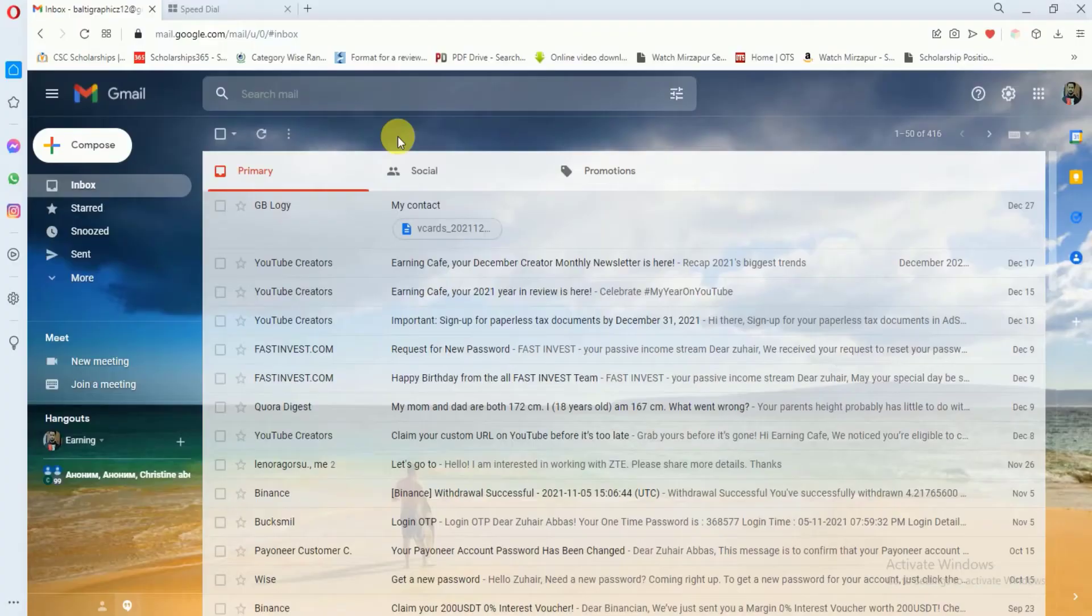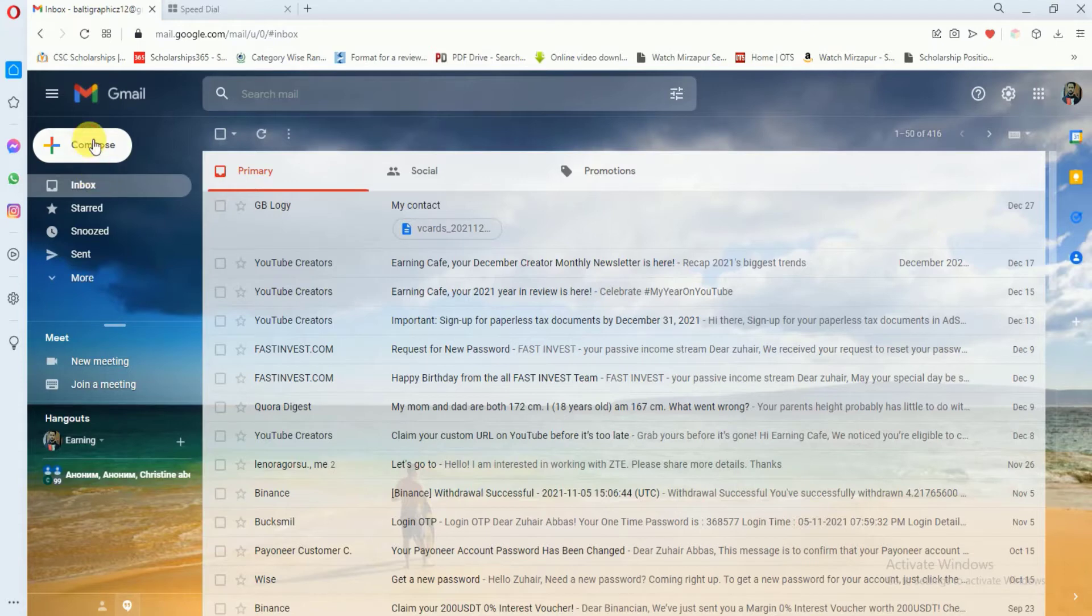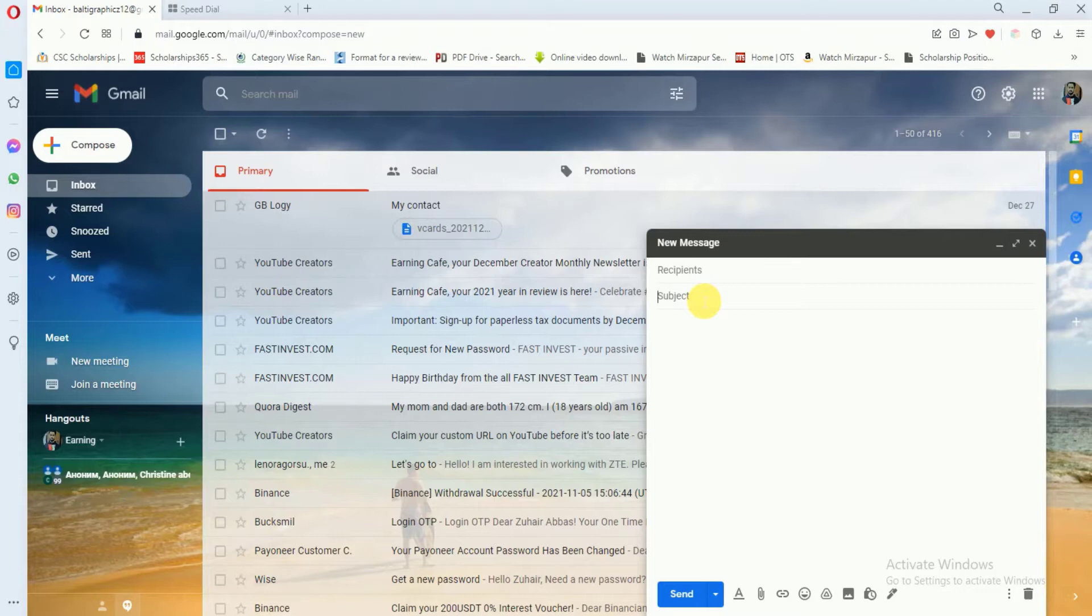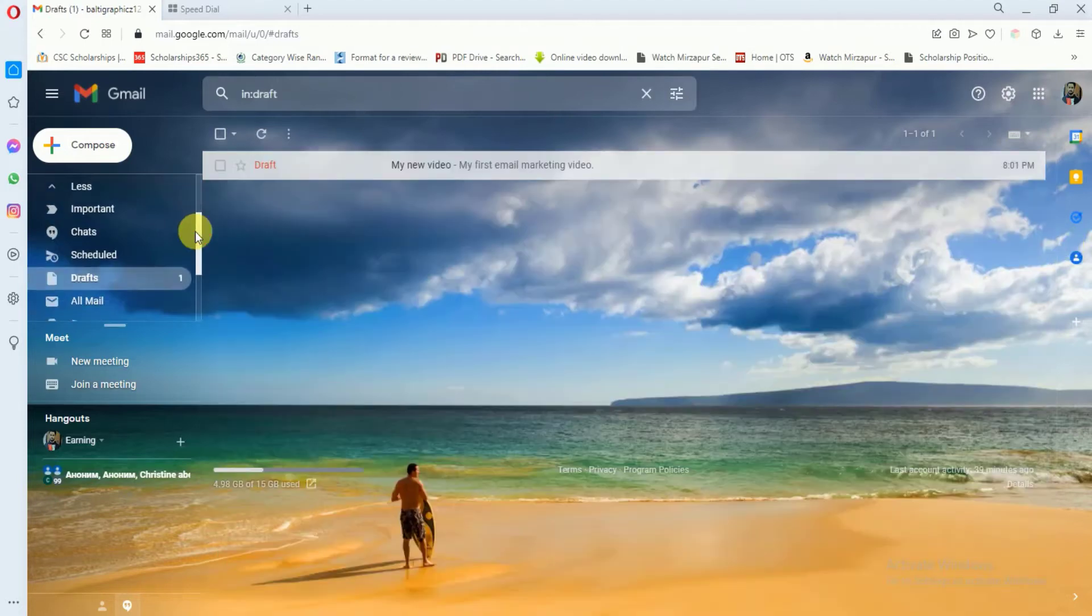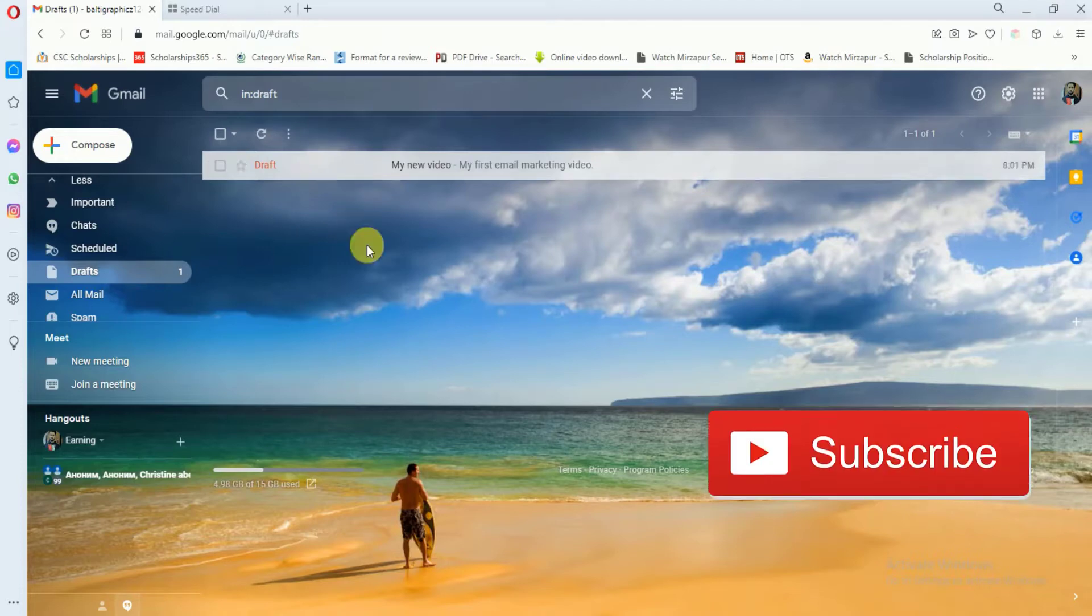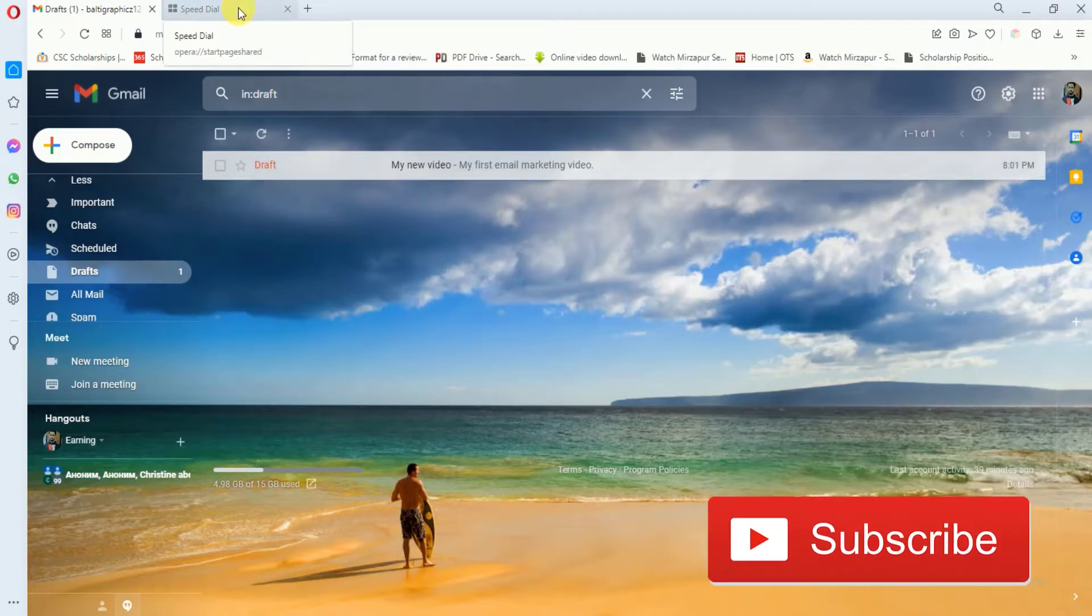Let's suppose that you have to send your email to different persons. For doing so, you first have to create a draft. I will click on compose and here in the subject line I will write 'Test' - this is just for demonstration purposes. After that you just have to click here. Here you can see that a draft is created.